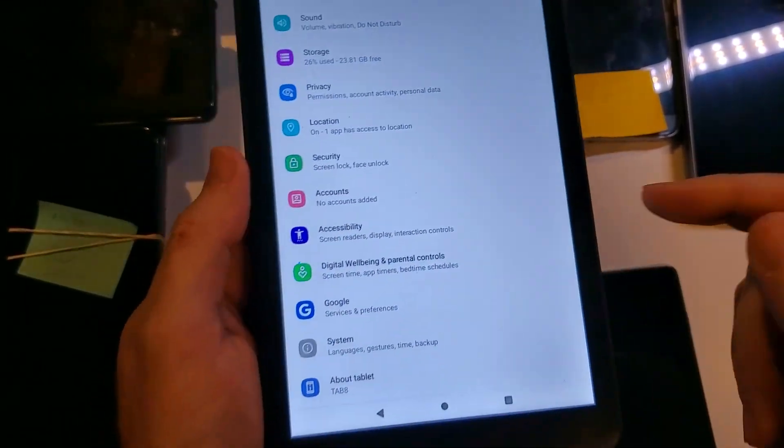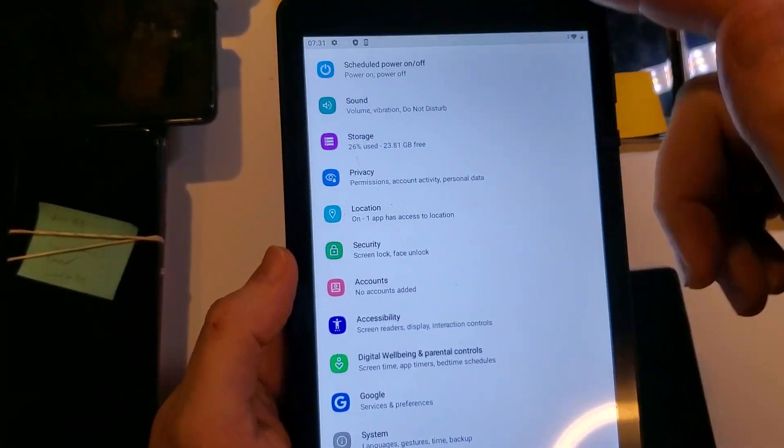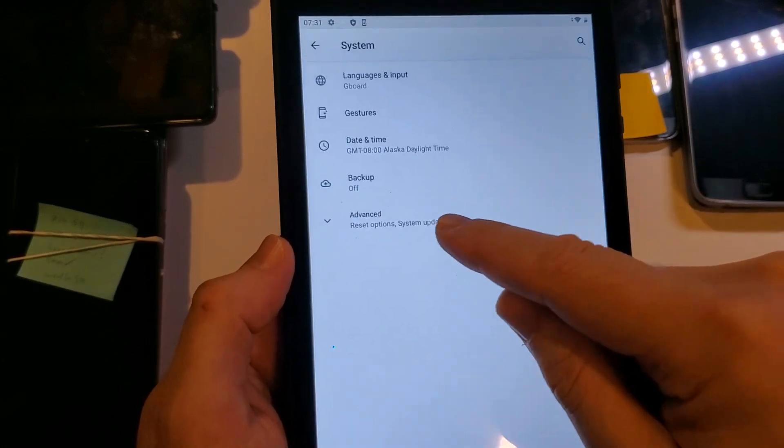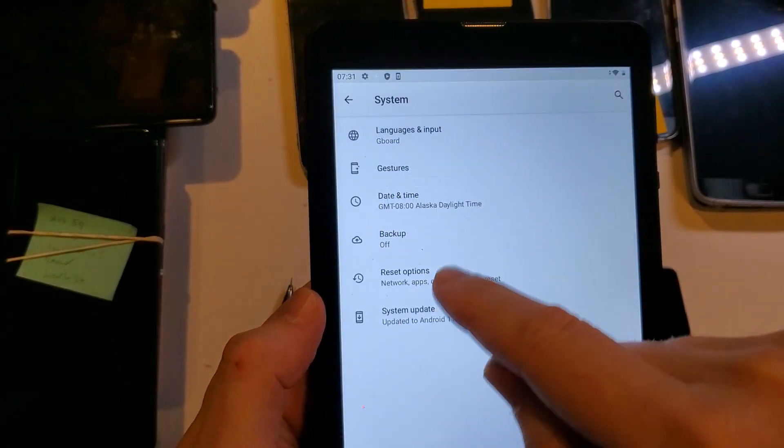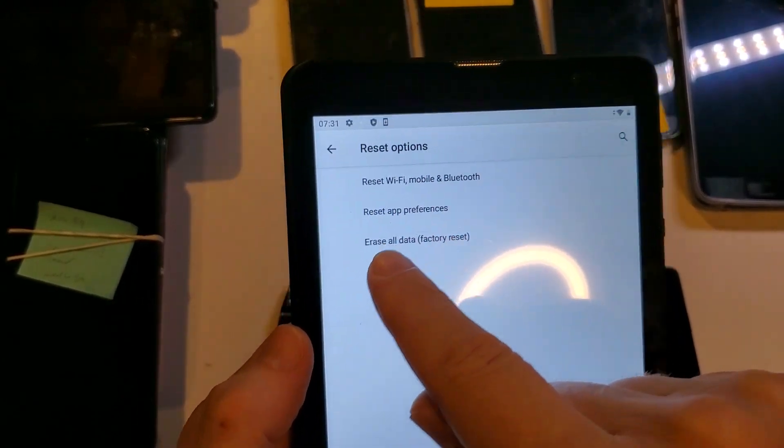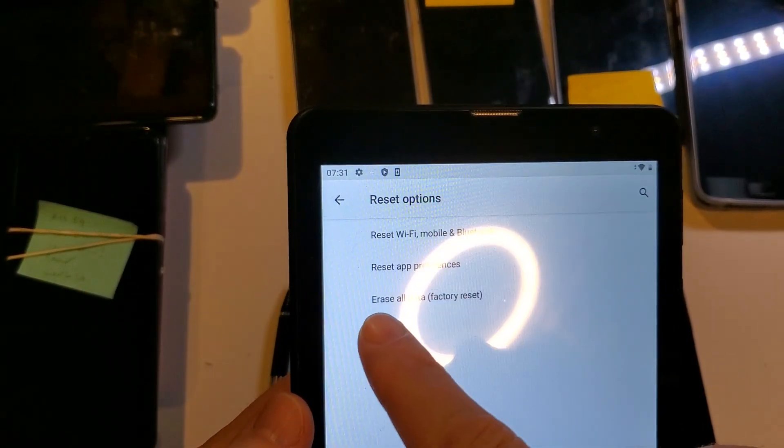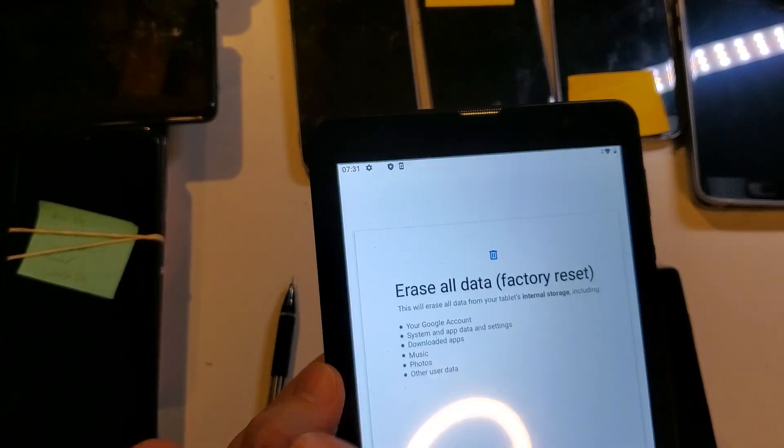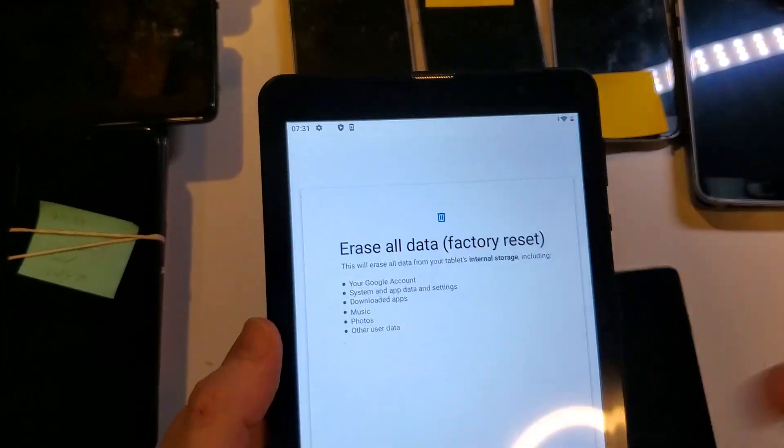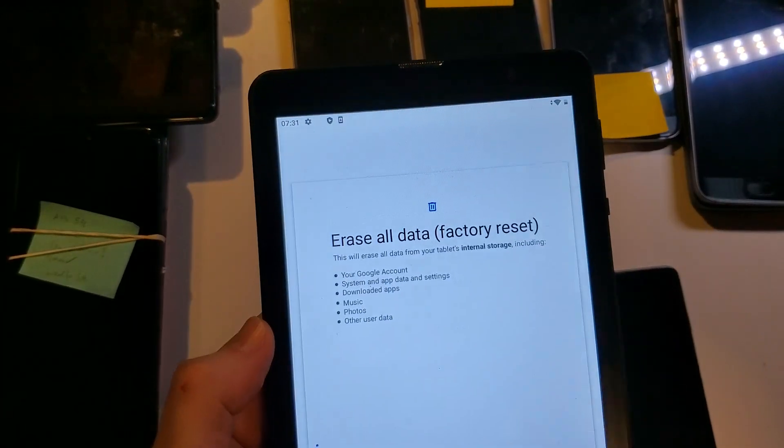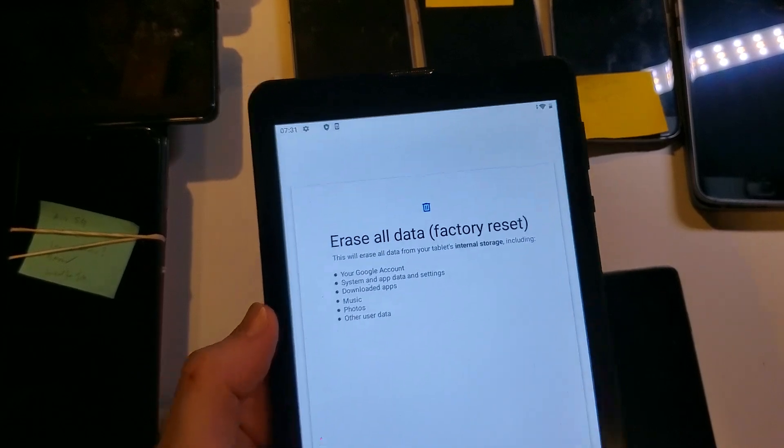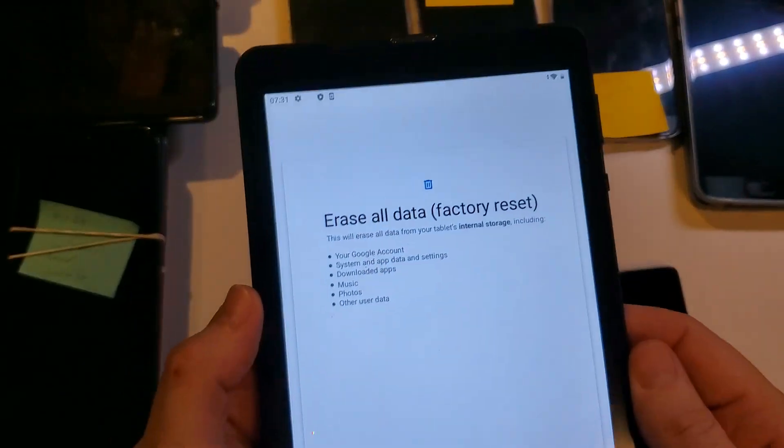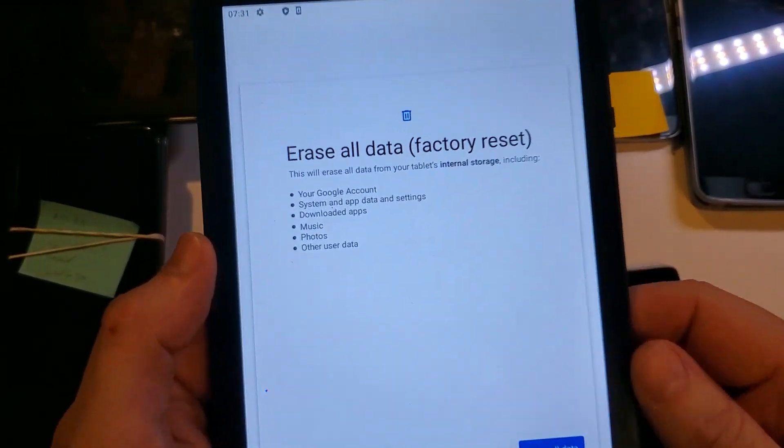The last thing to try is a full factory reset. Again, settings, system, and advanced, reset options, and then choose factory or erase all data, factory reset. Completely start over. Erase everything off your device, and then reconnect and see if that helps.